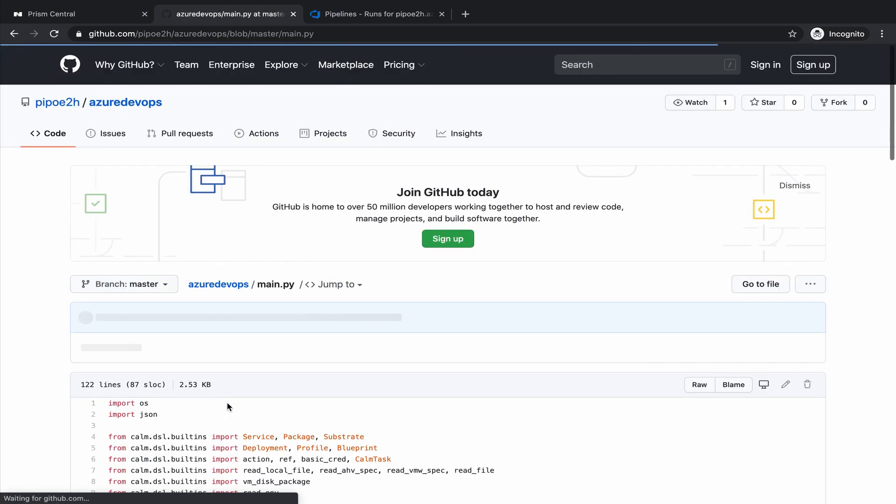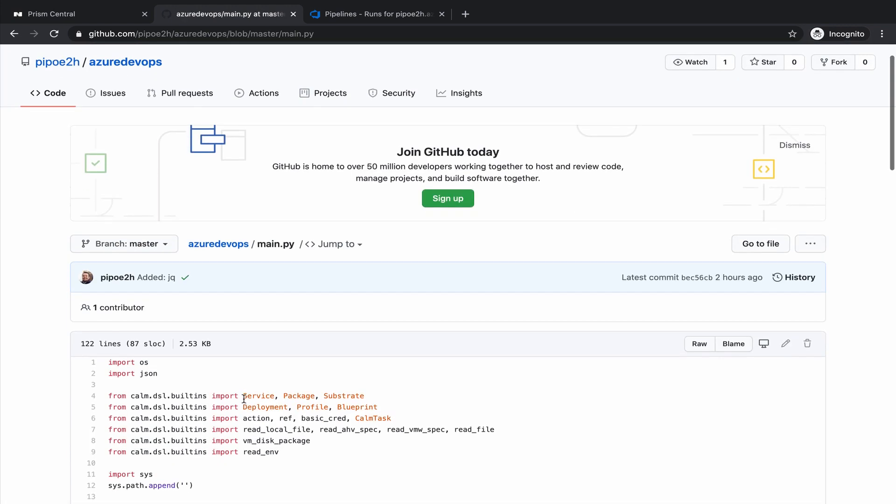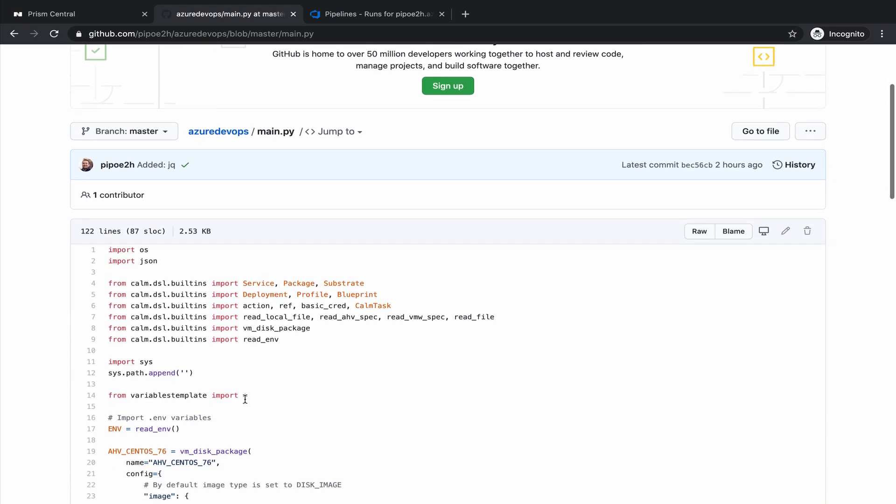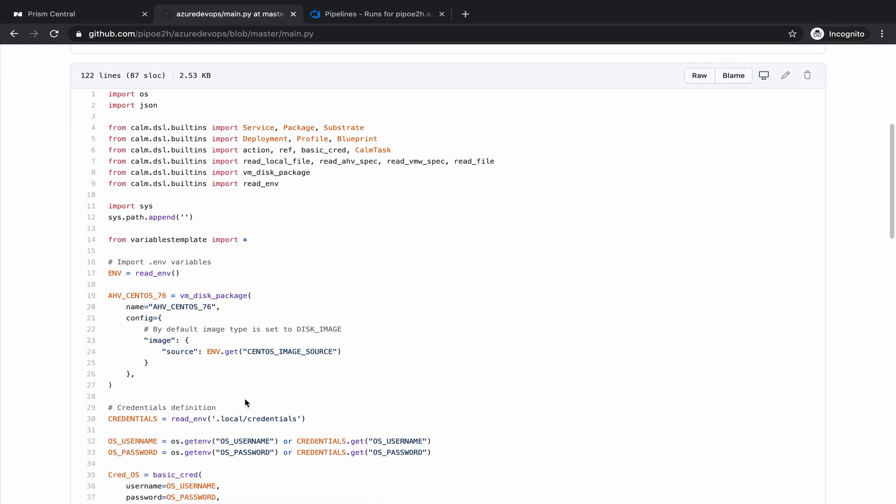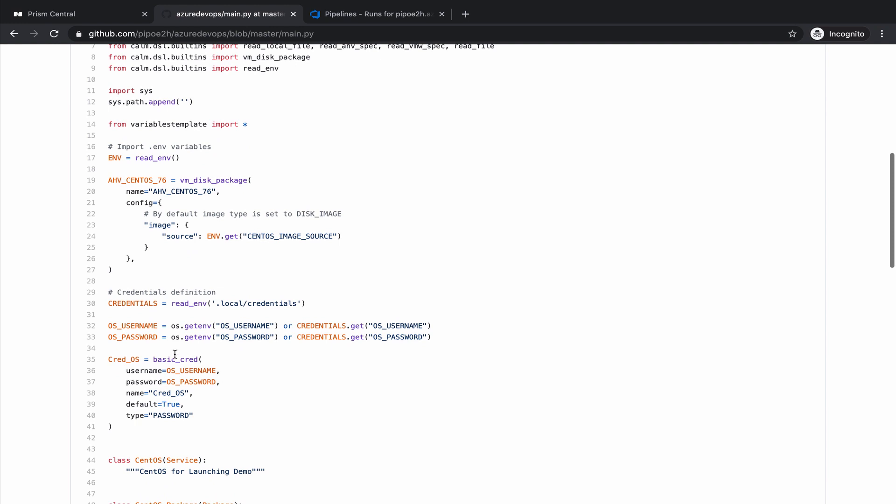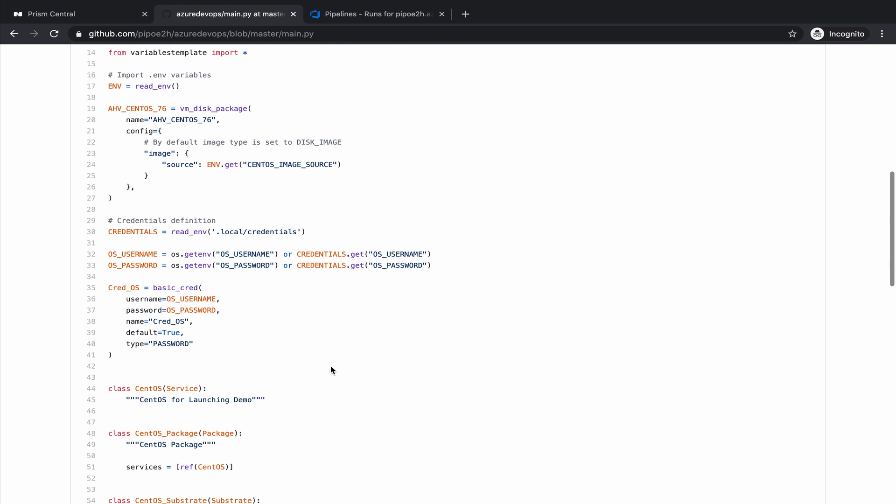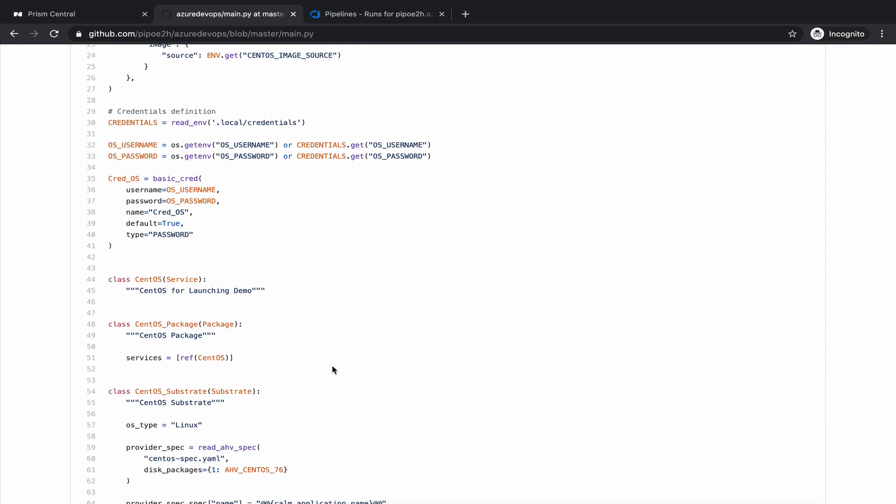This is Python, as I mentioned, and in this blueprint we are going to deploy a very simple Linux machine. This Linux machine is going to download the CentOS image from the internet. We are passing username and password for the operating system.